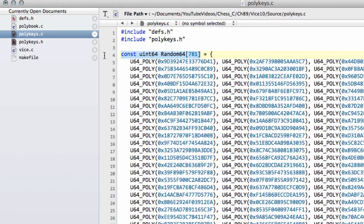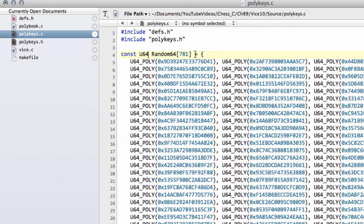And the last thing I want to do is I want to take this here. I'm going to change this UN64 for a U64. I'm going to call this random64poly.